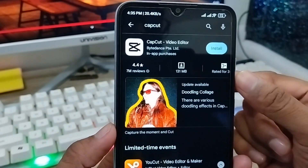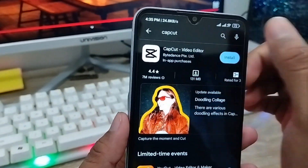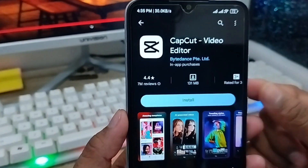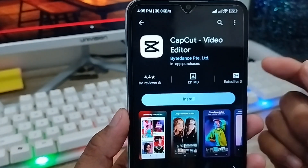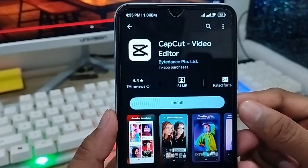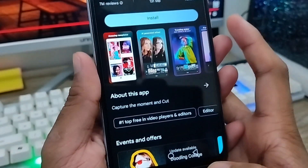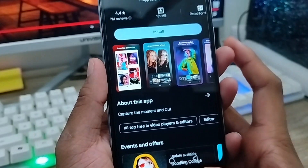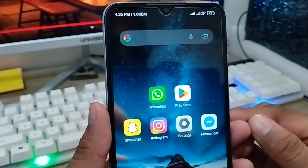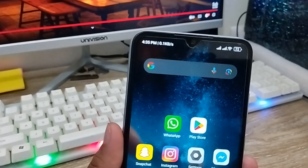Sometimes there are some reasons behind this problem — your CapCut app is not going to be available or not showing on your Play Store. So how to fix and solve your CapCut not showing problem on your device? Let's start with this video.